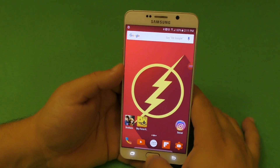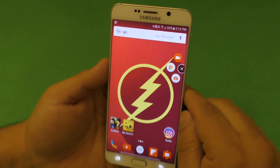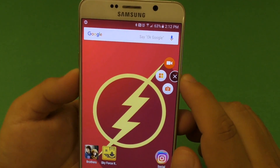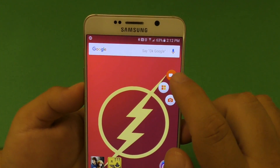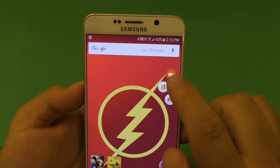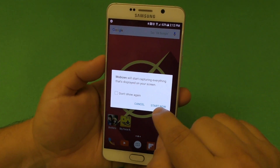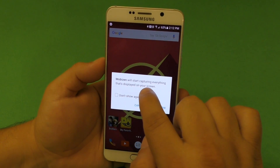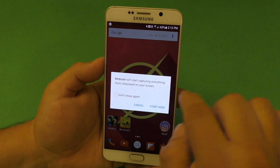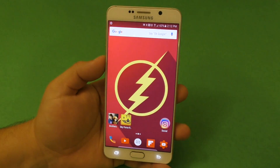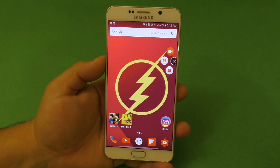When you launch this, you're going to get that splash screen right here. This is basically the tool that you're actually going to use to either screen capture or screen record. Screen capture would be like taking a snapshot of the screen. Right here, it says MobiZen will start capturing everything that's displayed on the screen. Click right here and it takes a screenshot of the screen.